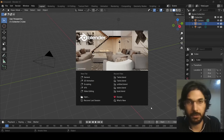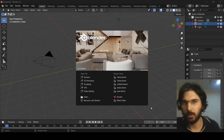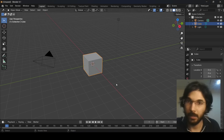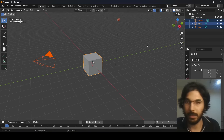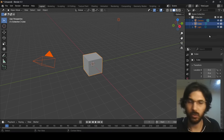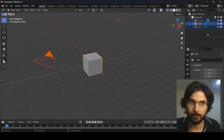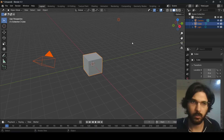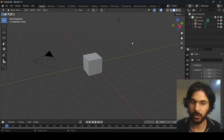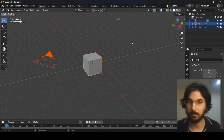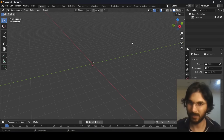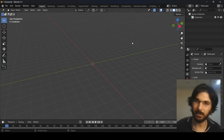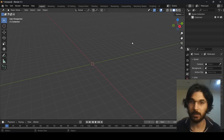First things first, when you open Blender this is the page you'll see. Just click anywhere and the splash screen will go away. Our scene currently has three elements: a camera, a cube, and a light. We're going to select all of them by pressing A on the keyboard, then delete them to keep things simple and start with a clean scene.